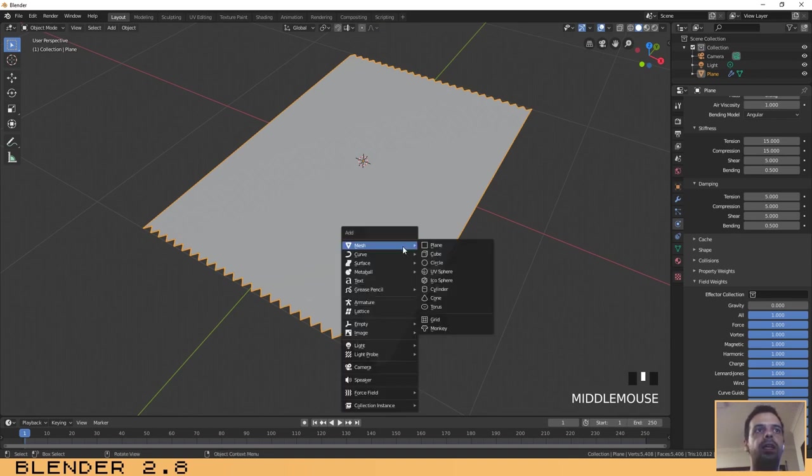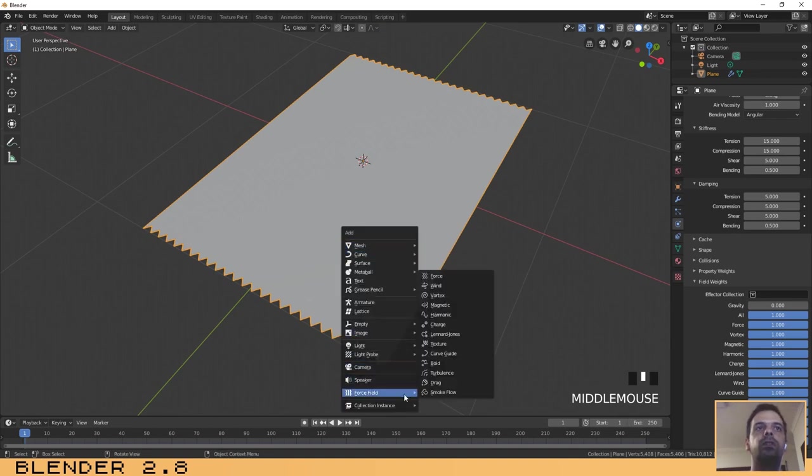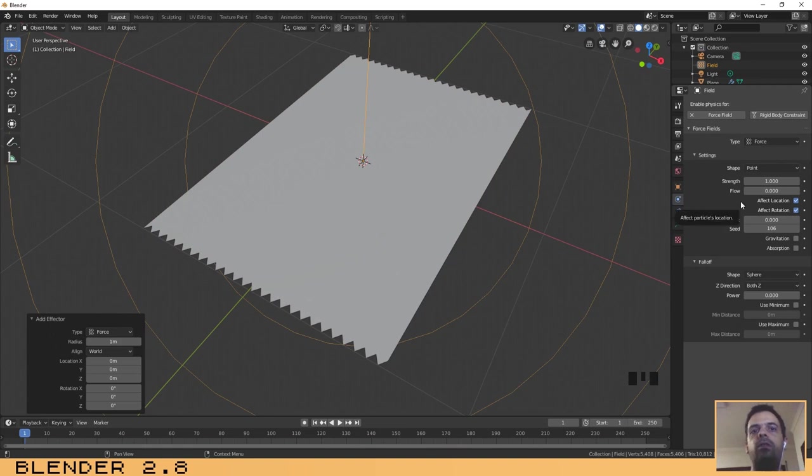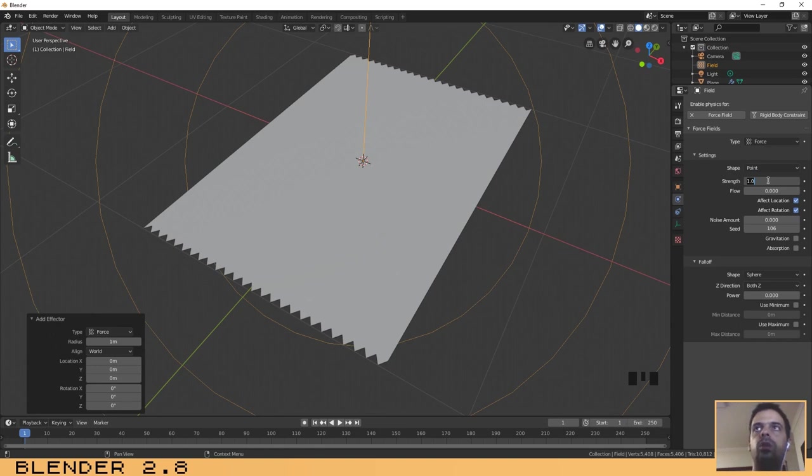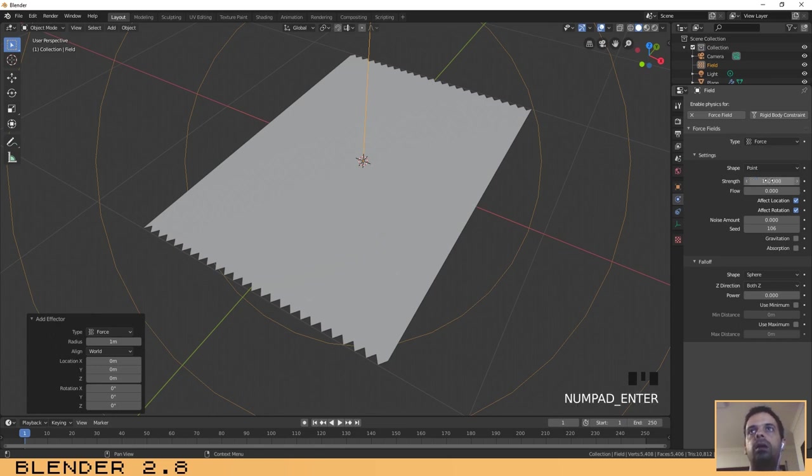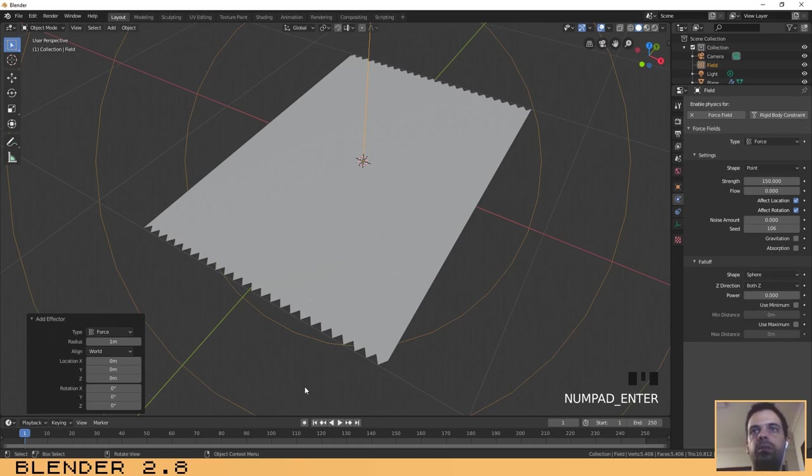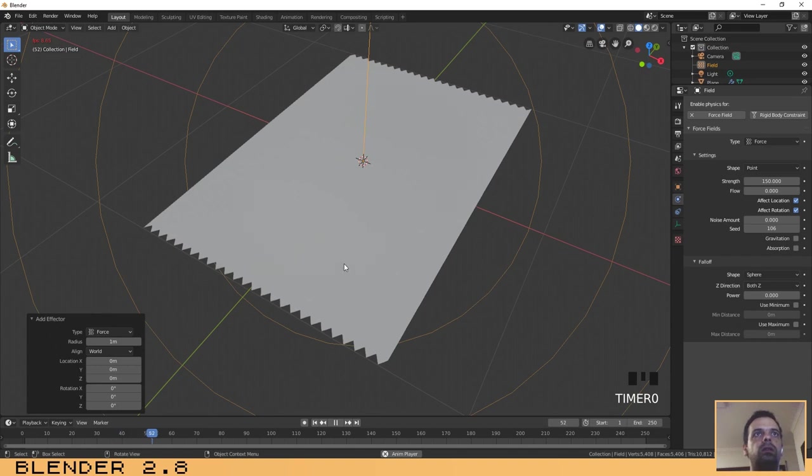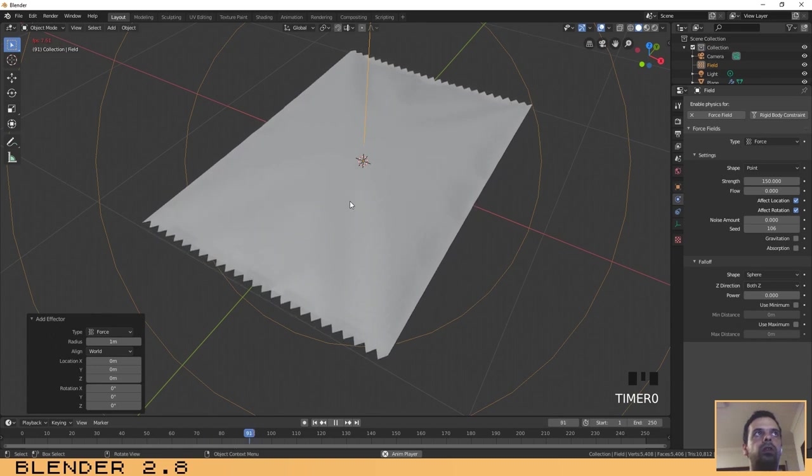Now that you have done this, click on shift A again, select force field and then the first one where it says force. It has opened some options here on the left and you need to change the strength value to 150 maybe.